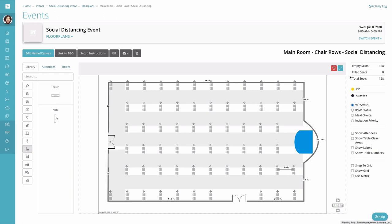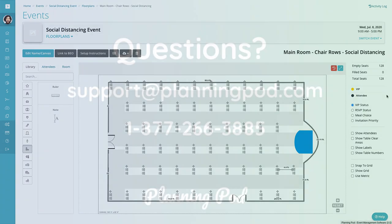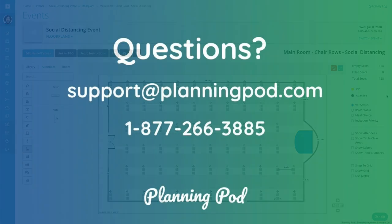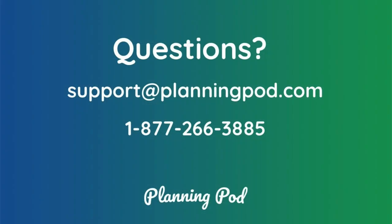And you can see in the top right corner we will keep track of the number of seats that you've added to the floor plan. So that's how you can create a social distancing array of seats for your events. But if you have any questions, please let us know.